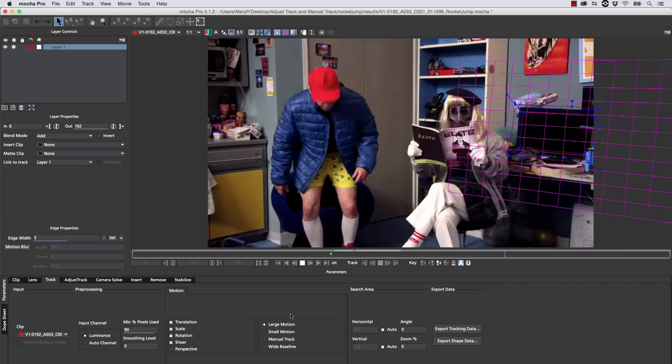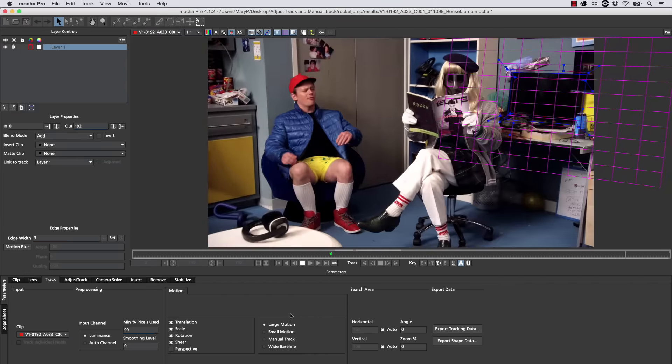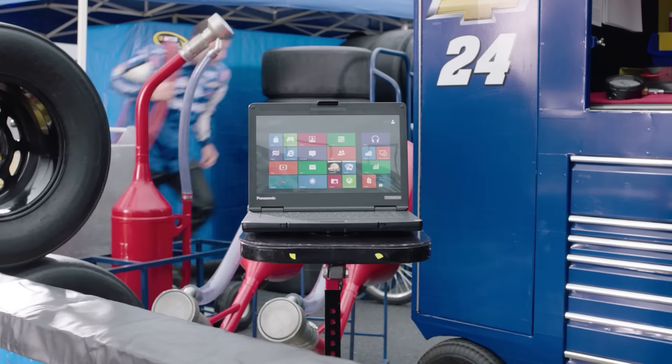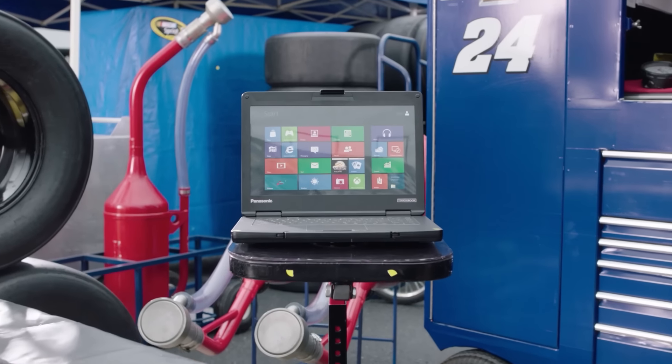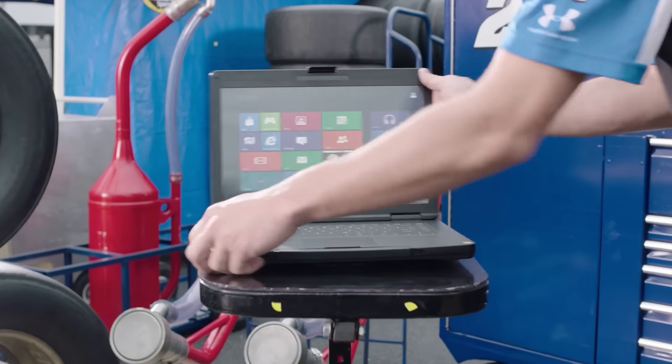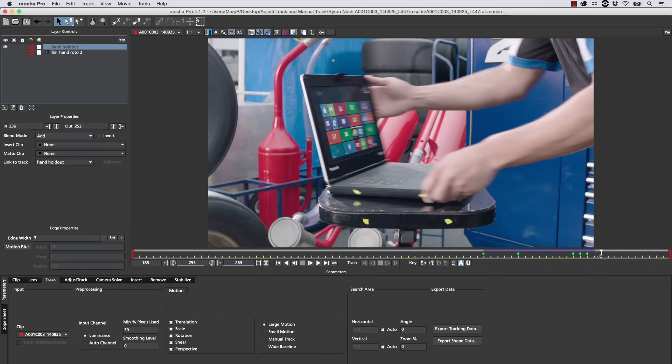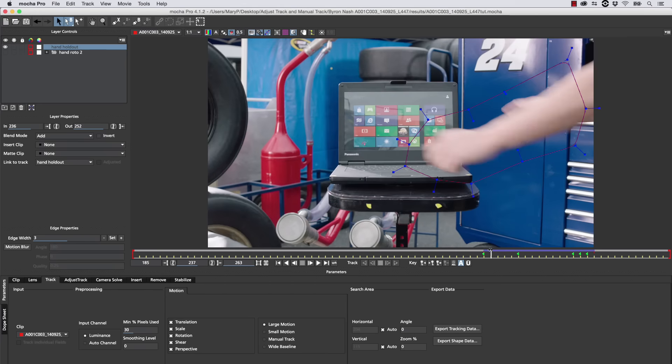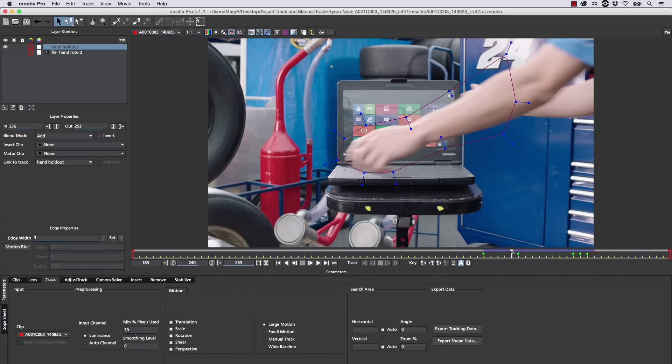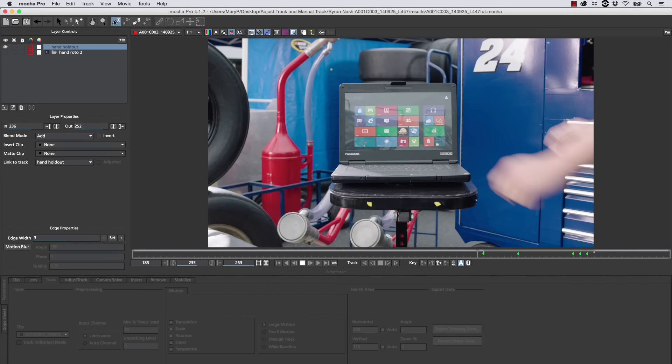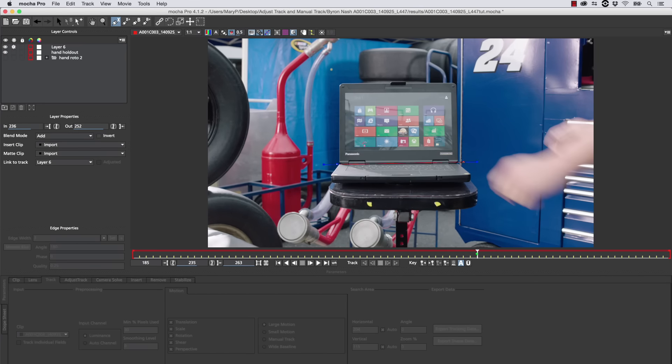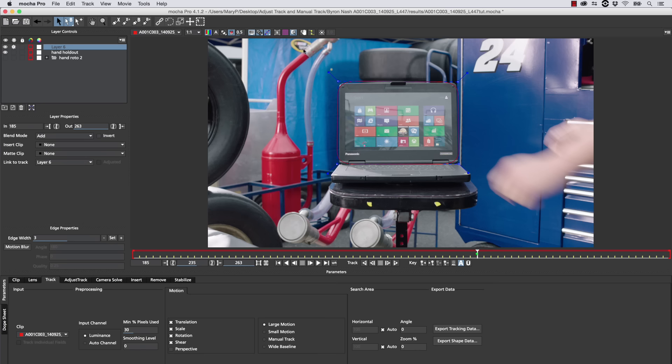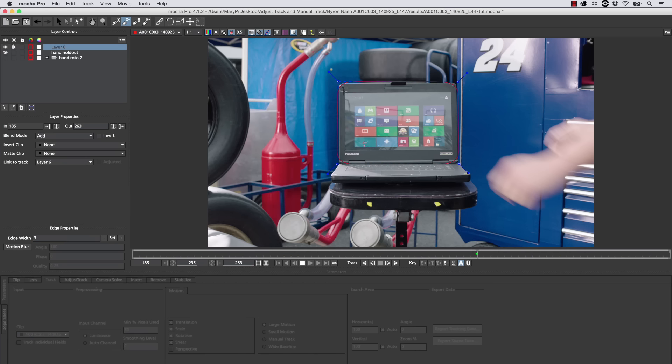But Manual Track isn't just for run-of-the-mill occlusions. You can also use it for things like screens closing. Or you can use it for things like screens turning sideways, where there's not enough information to track anymore, like in this shot, where we have an arm move over this laptop as it turns sideways. There's not enough data to track anymore.